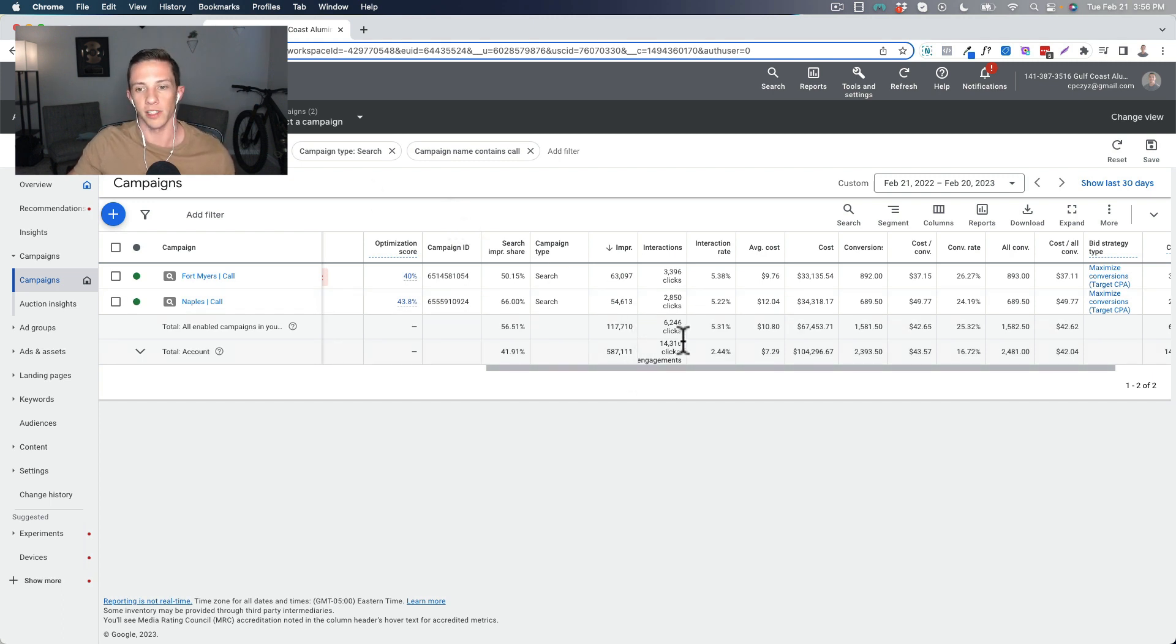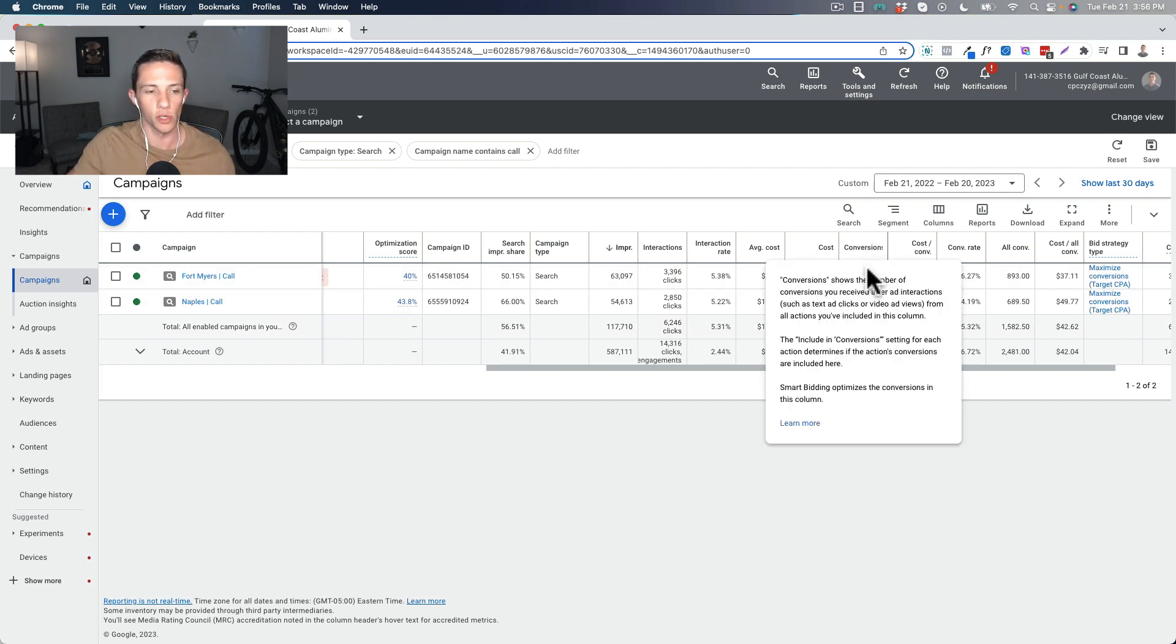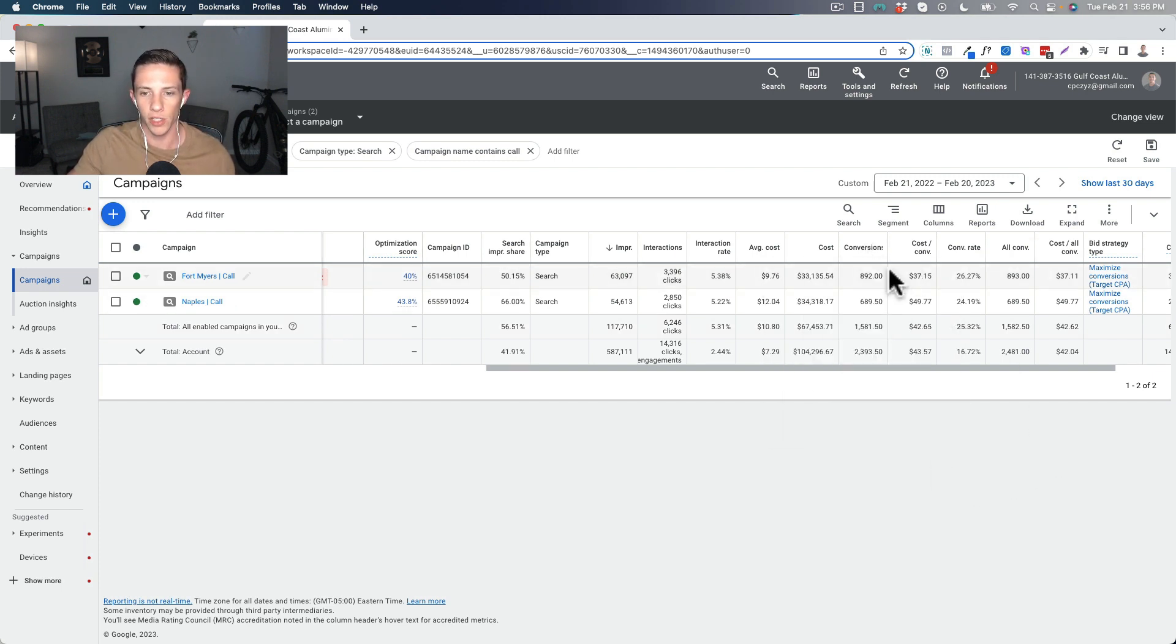So yes, it triggers the conversion for first time callers that last more than 60 seconds, which is what we have in this column.